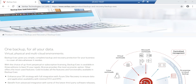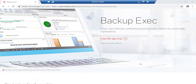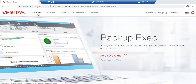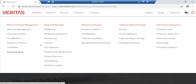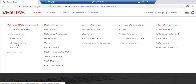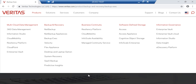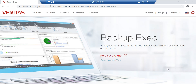I'm pretty impressed with the way Veritas has improved over the last four years since its separation from Symantec. Not only in Backup Exec, but also in other products they have added a lot more new features which were missing during the Symantec days. They have also added new products such as Information Studio, Cloud Mobility, Resiliency Platform, CloudPoint, and Information Map.